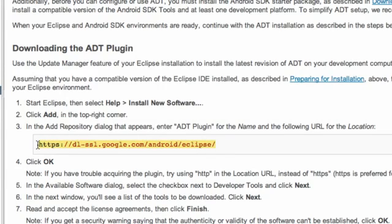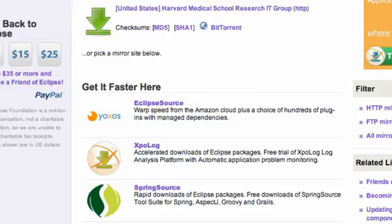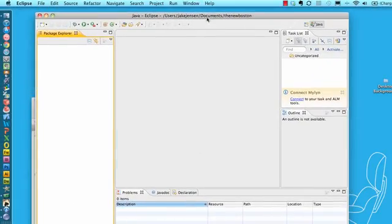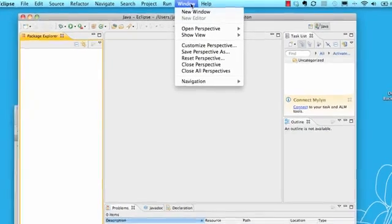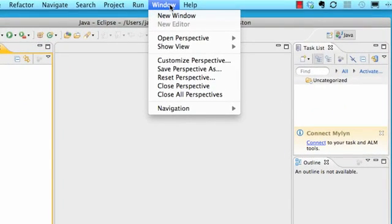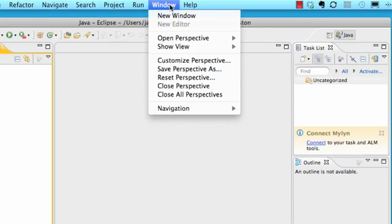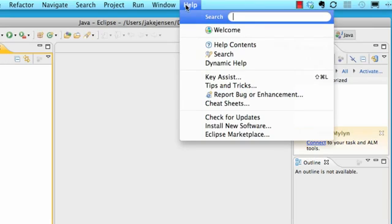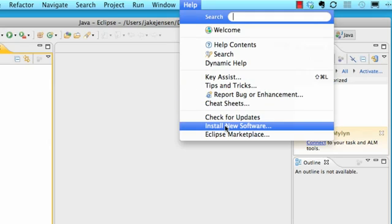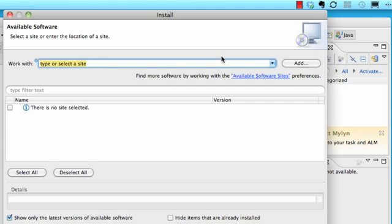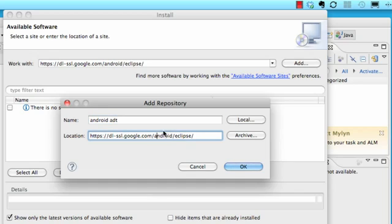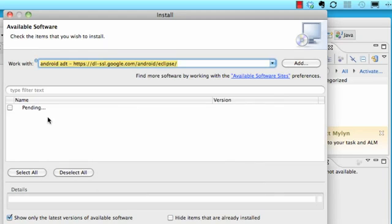What we're gonna do is copy this link by control C or command C, whatever you guys are on Windows or Mac, and then we're gonna copy that link. What we're gonna do now is go back into Eclipse and under the help tab it says install new software, so we're gonna click that. We're gonna now paste that link right here and hit add. Now we can add a name to this, so Android ADT, and again you guys can paste the link right here, that's the location link, and hit OK. And it's basically gonna get the developer tools that we're gonna need for Android programming.